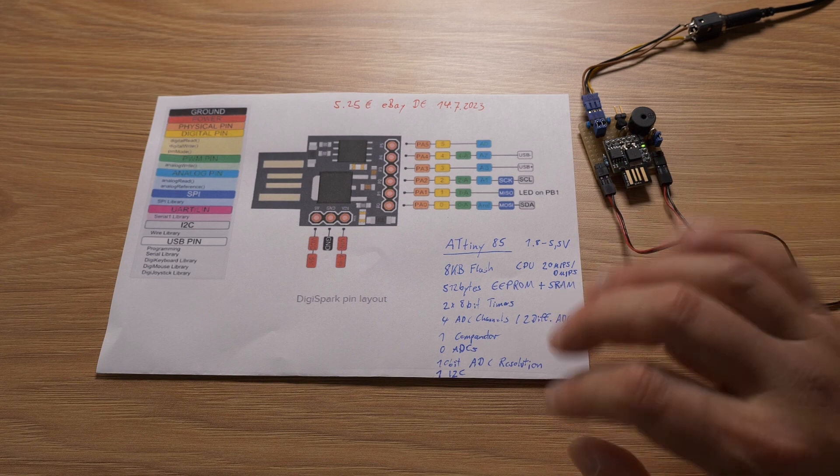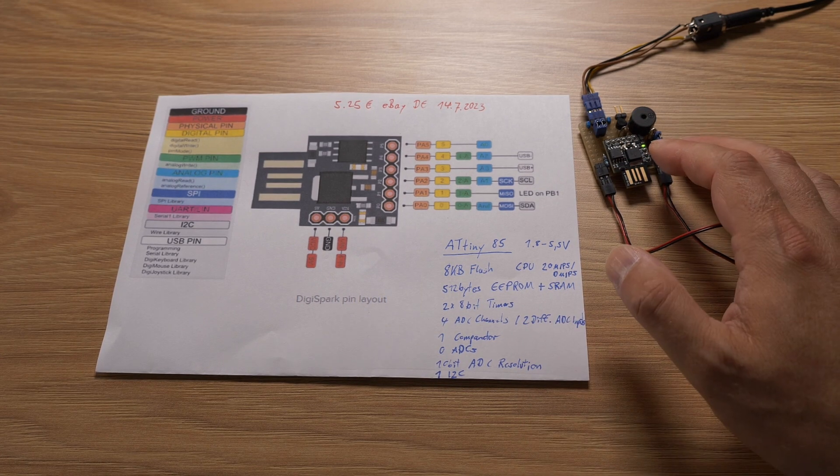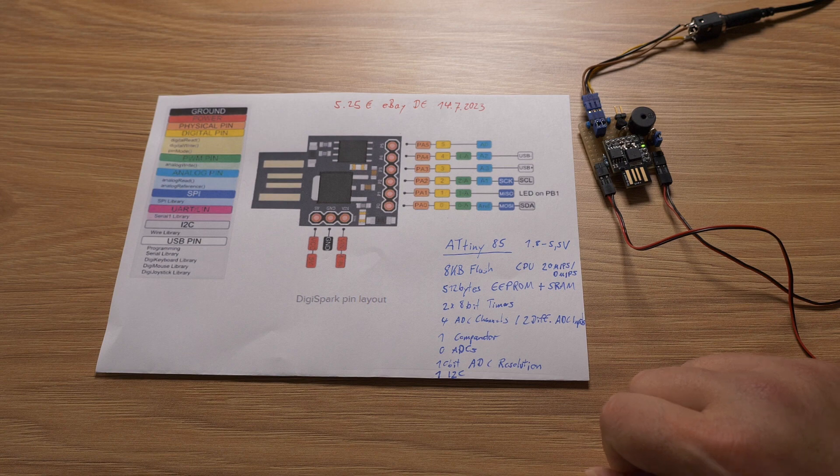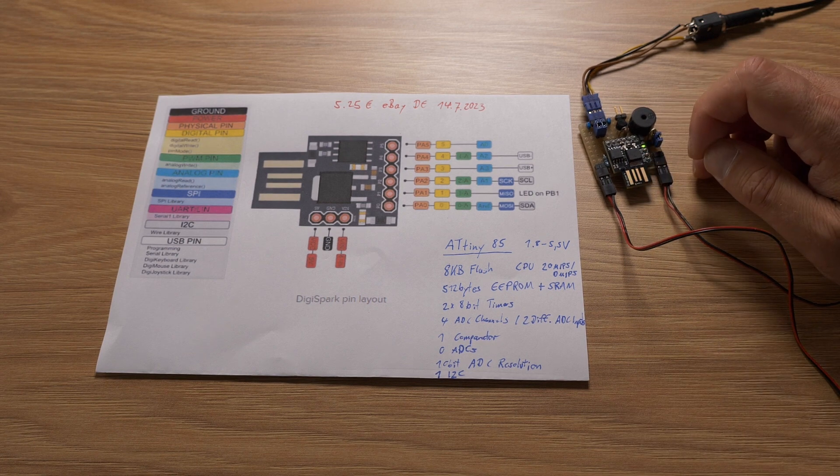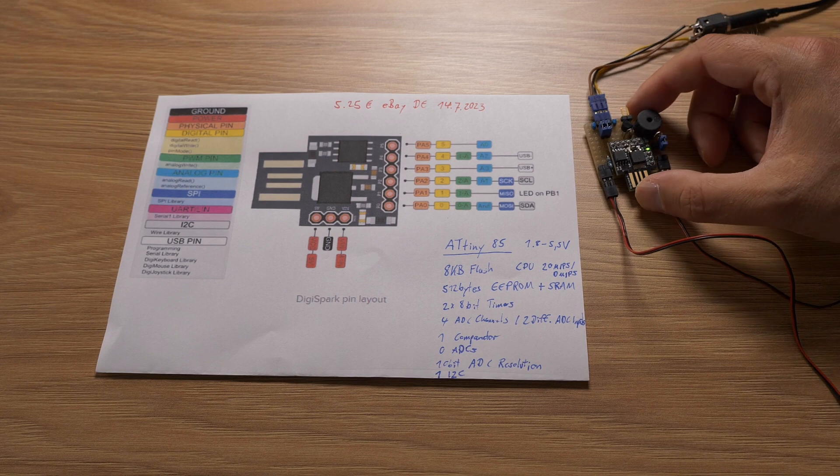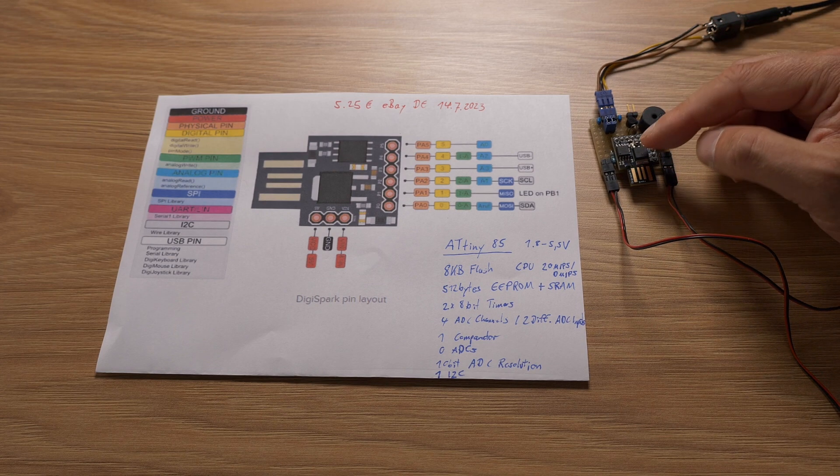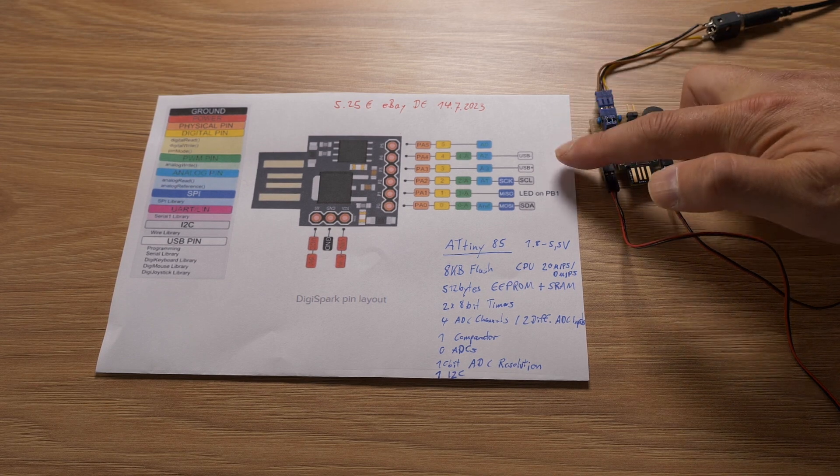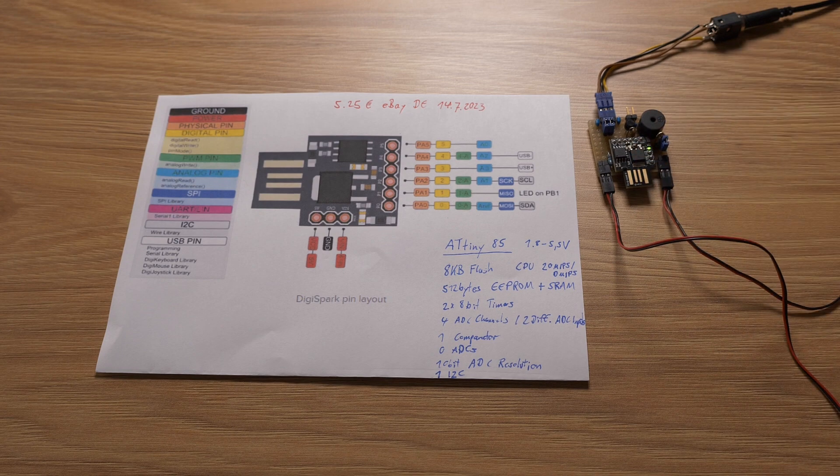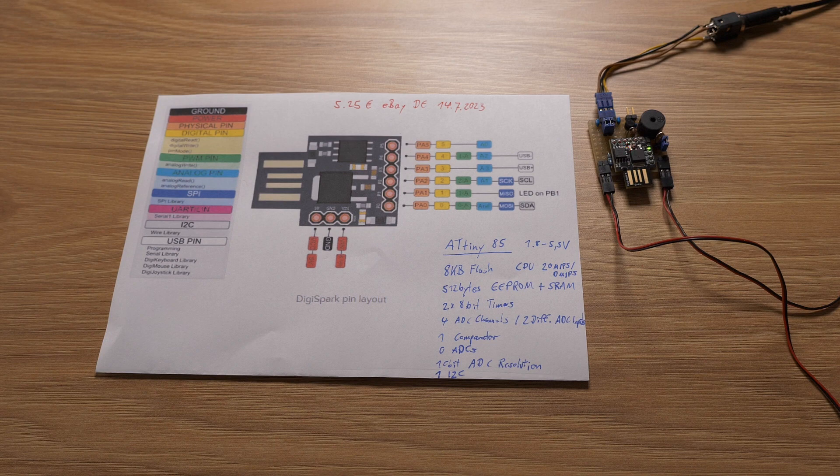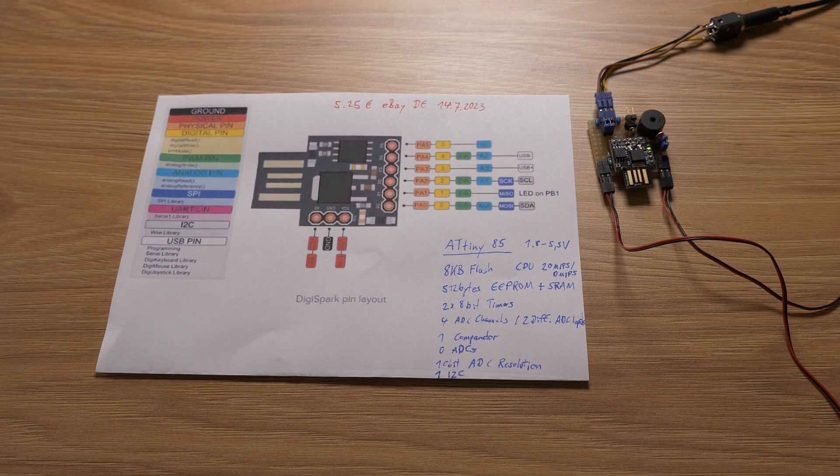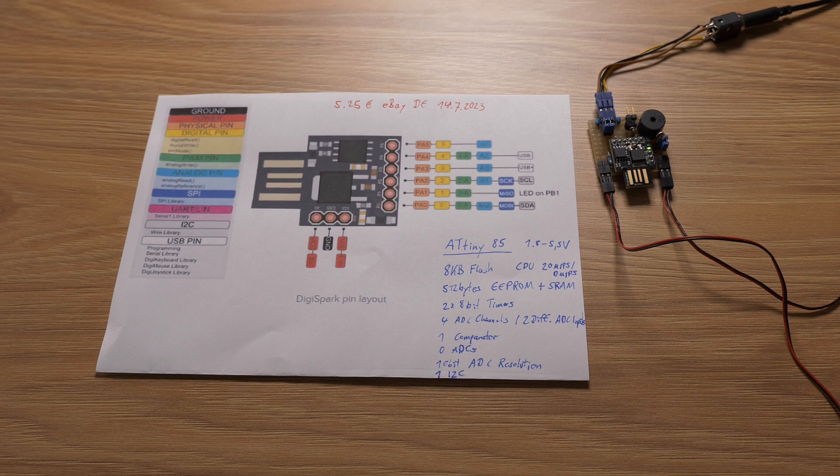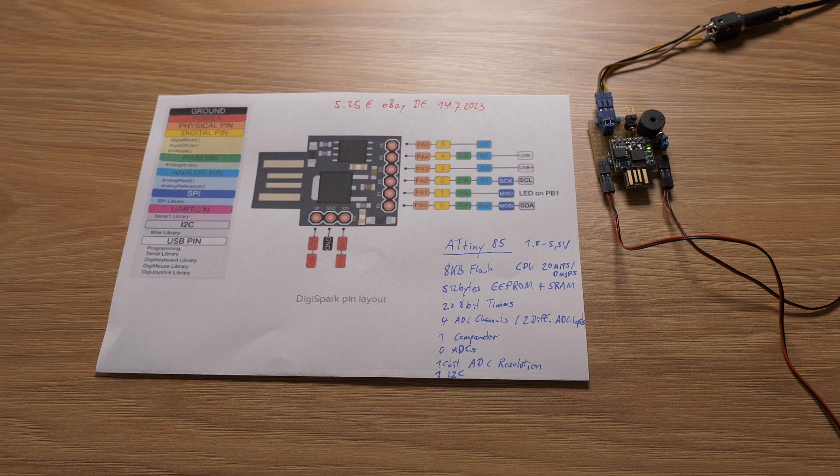The DigiSpark is also a bit special because it has this built-in bootloader which emulates in software the USB stack, which allows you basically to load software via USB without an extra programmer. So you basically need two of the available GPIO pins for USB, USB plus, USB minus. And then there's the status LED here, the red status LED is also connected.